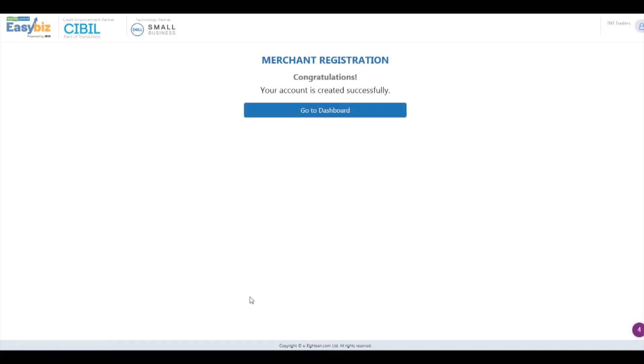Congratulations! Your account is now successfully created on Easybiz. You're all set to start adding customers and sending out your first invoice. Click on go to dashboard to continue.